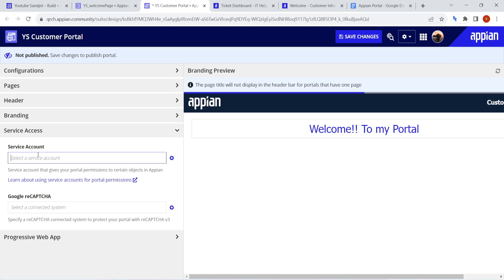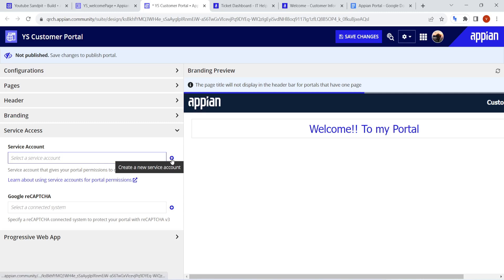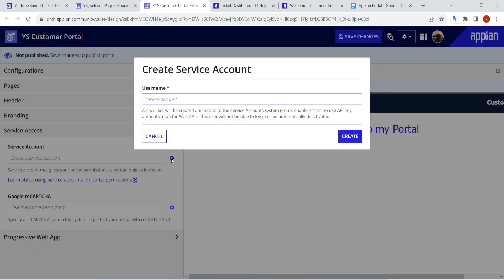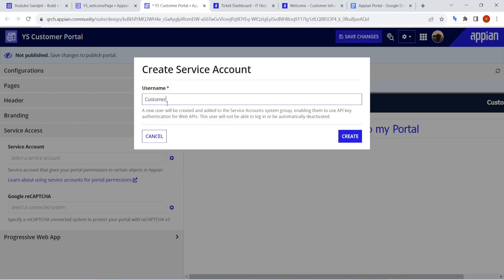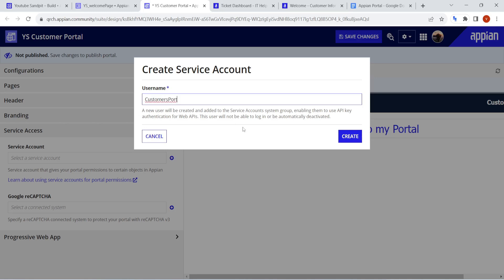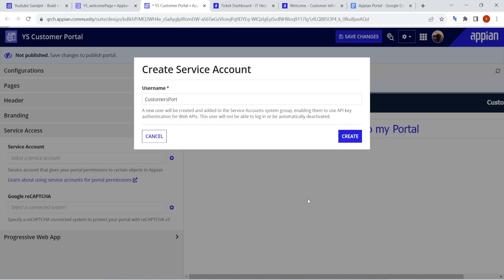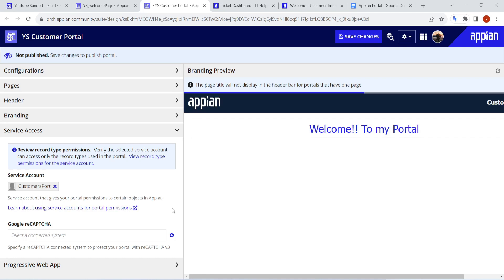If you already have a service account, that's fine. If not, you can click the plus button to create one. I'll create one called 'customers-port' — just hit Create and the service account will get created.